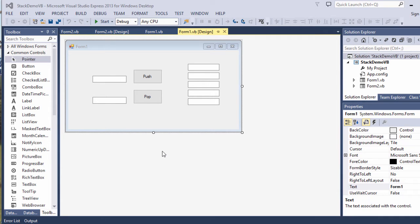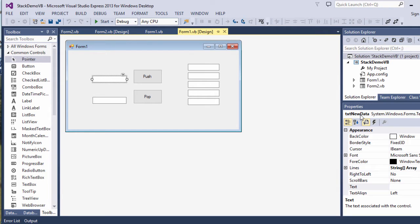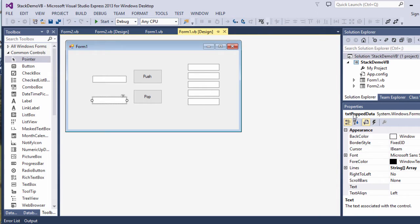Here's a fairly simple implementation of a stack, which I've written in Visual Basic .NET. I've got a text box here called txt new data, where we can enter new data that we will then push onto the stack. This text box is called txt popped data. Anything I take from the stack will be put into here.